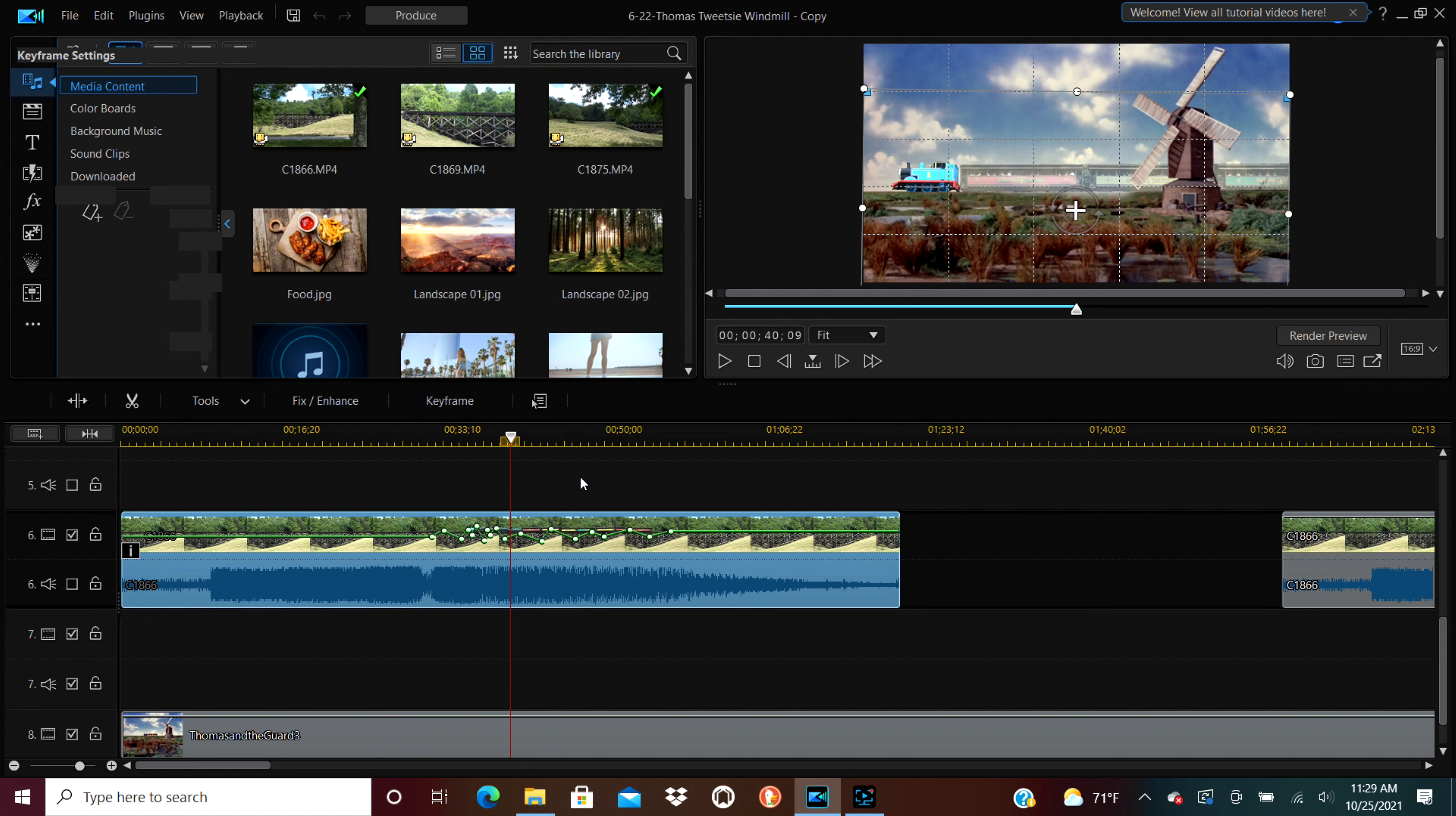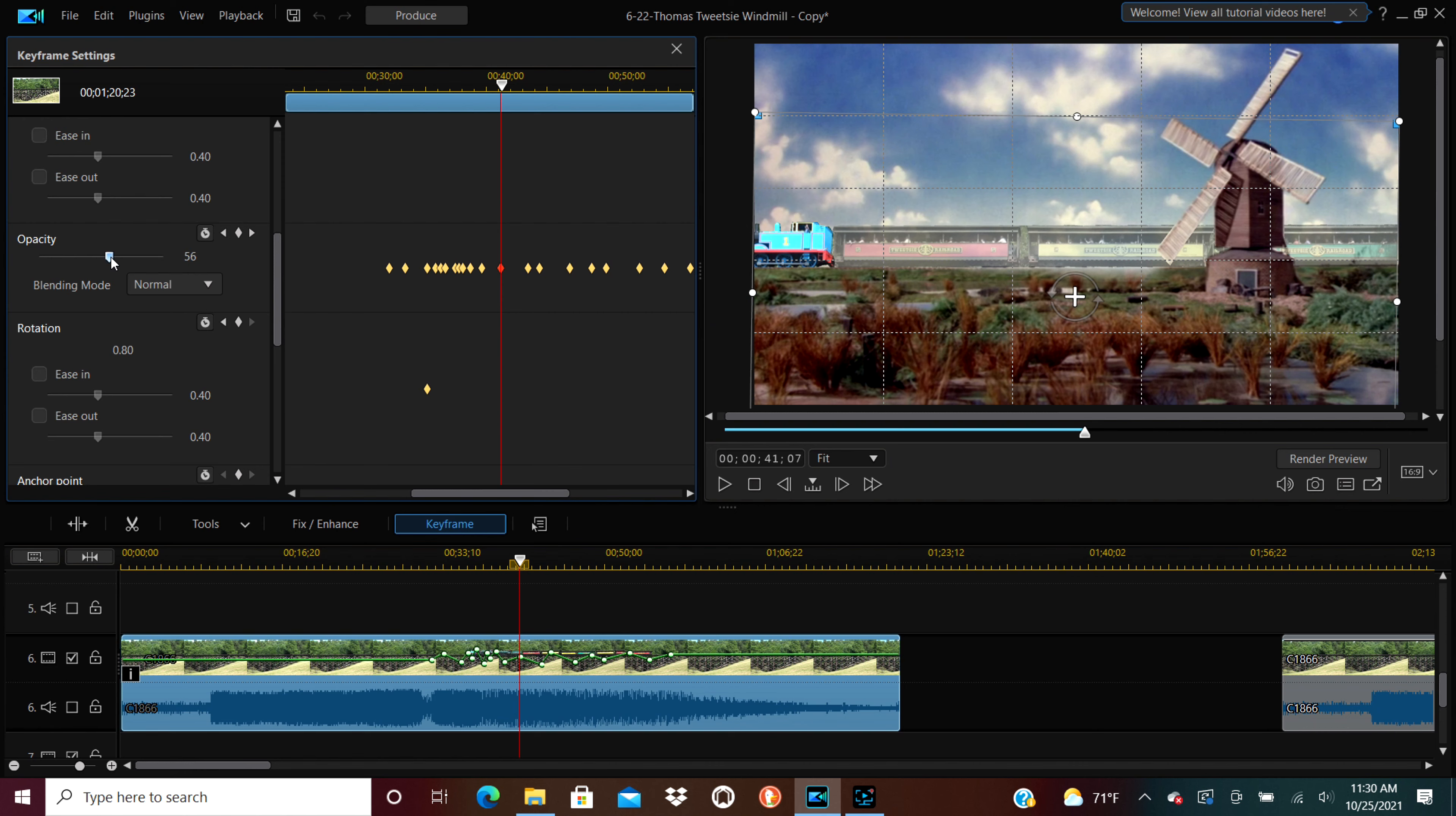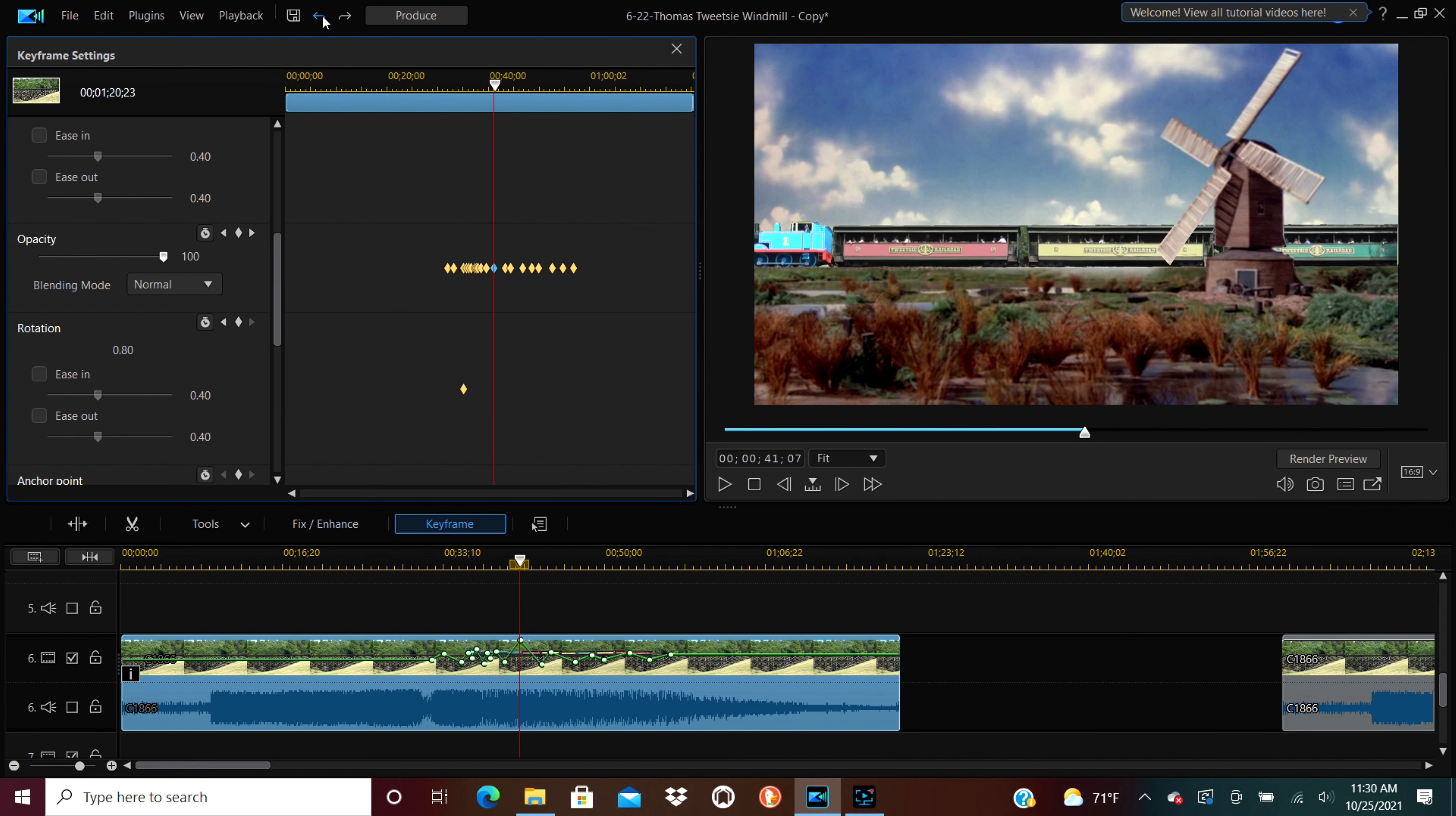But the way I got it to be kind of a ghost look to it, phantom train, whatever you want to call it, is I keyframed the opacity, which just makes it more see-through. So it kind of flickers in and out because each of those little dots on the screen is a different level. So if I take the opacity and make it zero, it's completely see-through. And if I make it 100, it is completely visible. As you can see, it adjusts in between to go from one level to the next level.